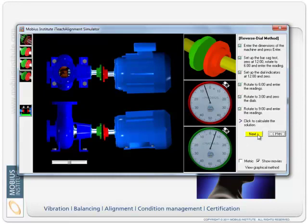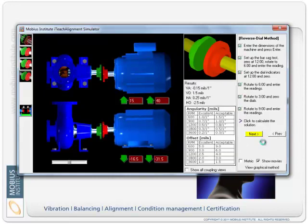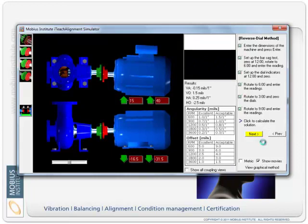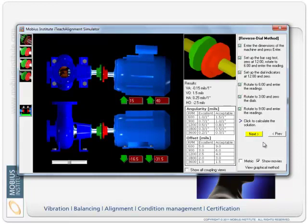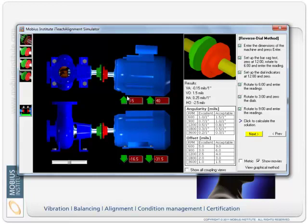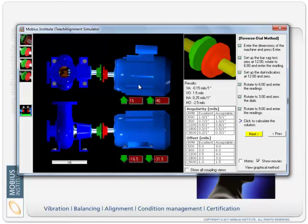So that's it, now we've taken all the readings, we've gone through the steps, go next and it calculates the solution here. So it shows us that actually we need to lift the front feet. Now this is in imperial I guess, you can put it in any units, but we need to lift at 15, lift at 40.